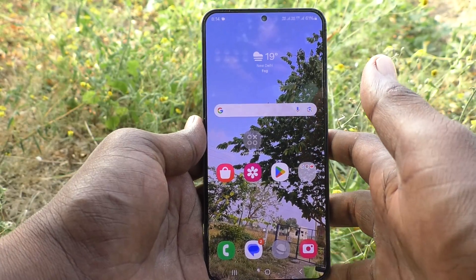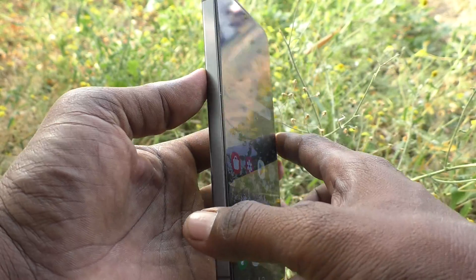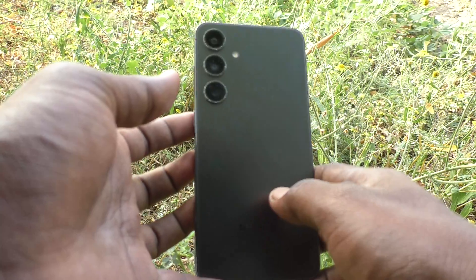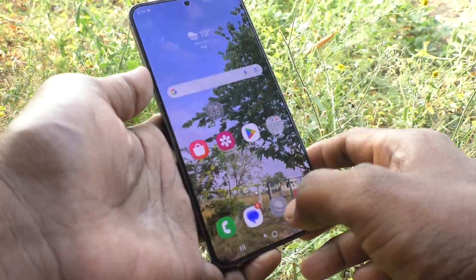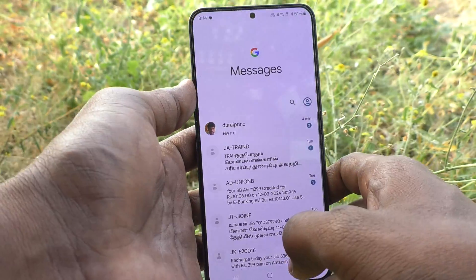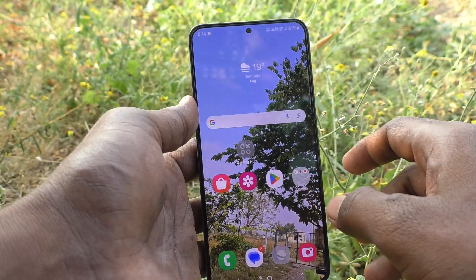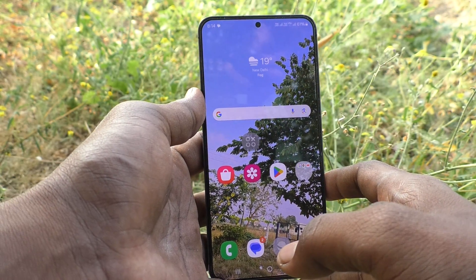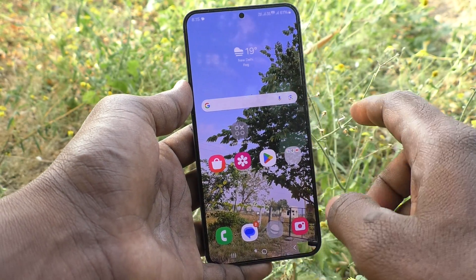Hi friends, welcome to Five Minutes Talk YouTube channel. Here is the Samsung Galaxy S24 Plus 5G smartphone. In this video, you will learn how to open the notification panel by swiping on the home screen on the Samsung Galaxy S24 Plus 5G.